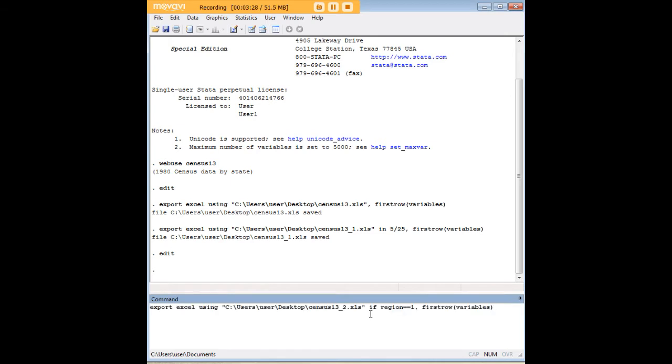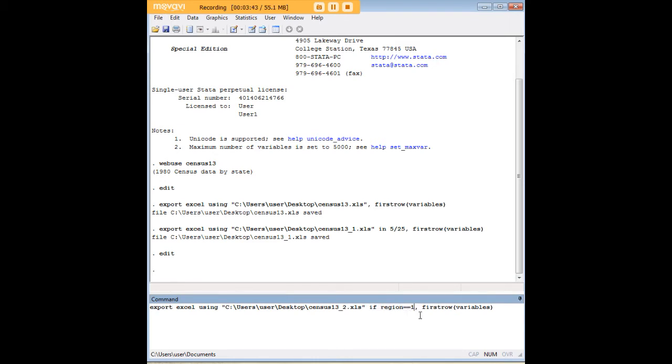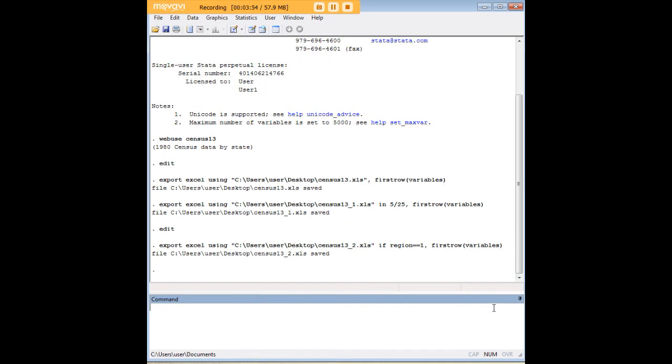I want to show you a few more variations of that. Because especially if you're working with larger datasets, I think it's helpful to know how to just export subsets of them. So something else I did here, I just added if region and then two equal signs together one. And what this does is it's just going to show me the Northeast results. In this dataset, Northeast is coded as region one. So if all I want to do is export Northeast, that's the way to do it.